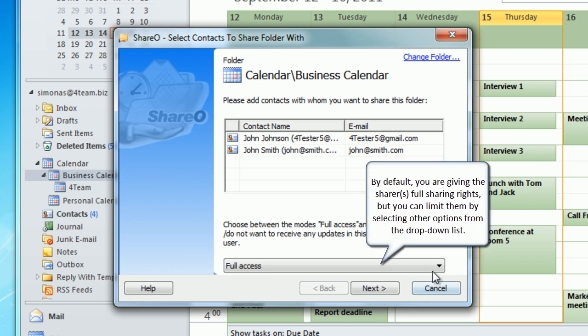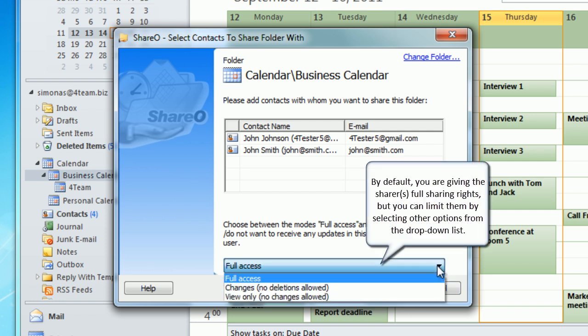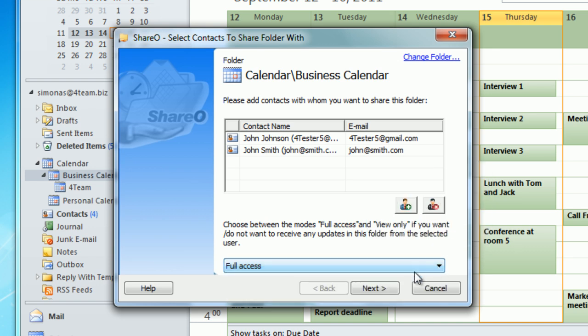By default you are giving the sharers full sharing rights. But you can limit them by selecting other options from the drop down list. Click next to proceed.